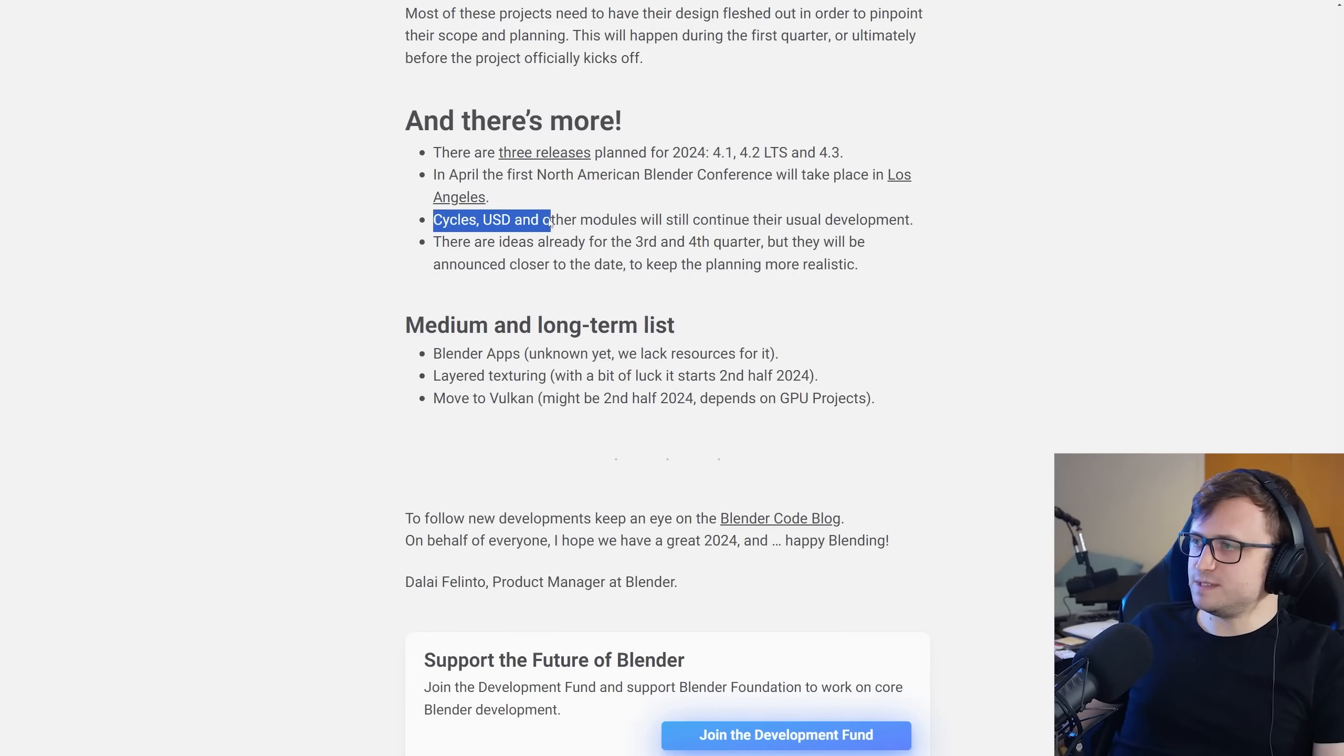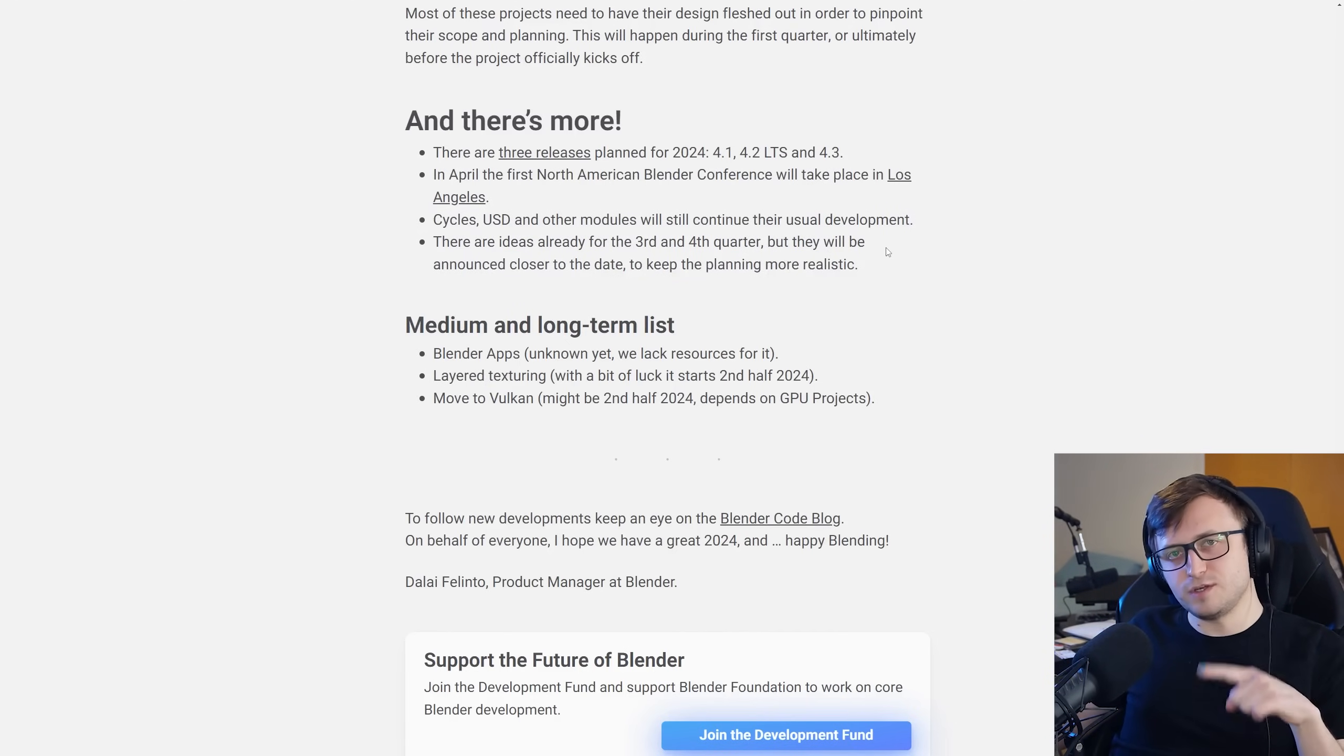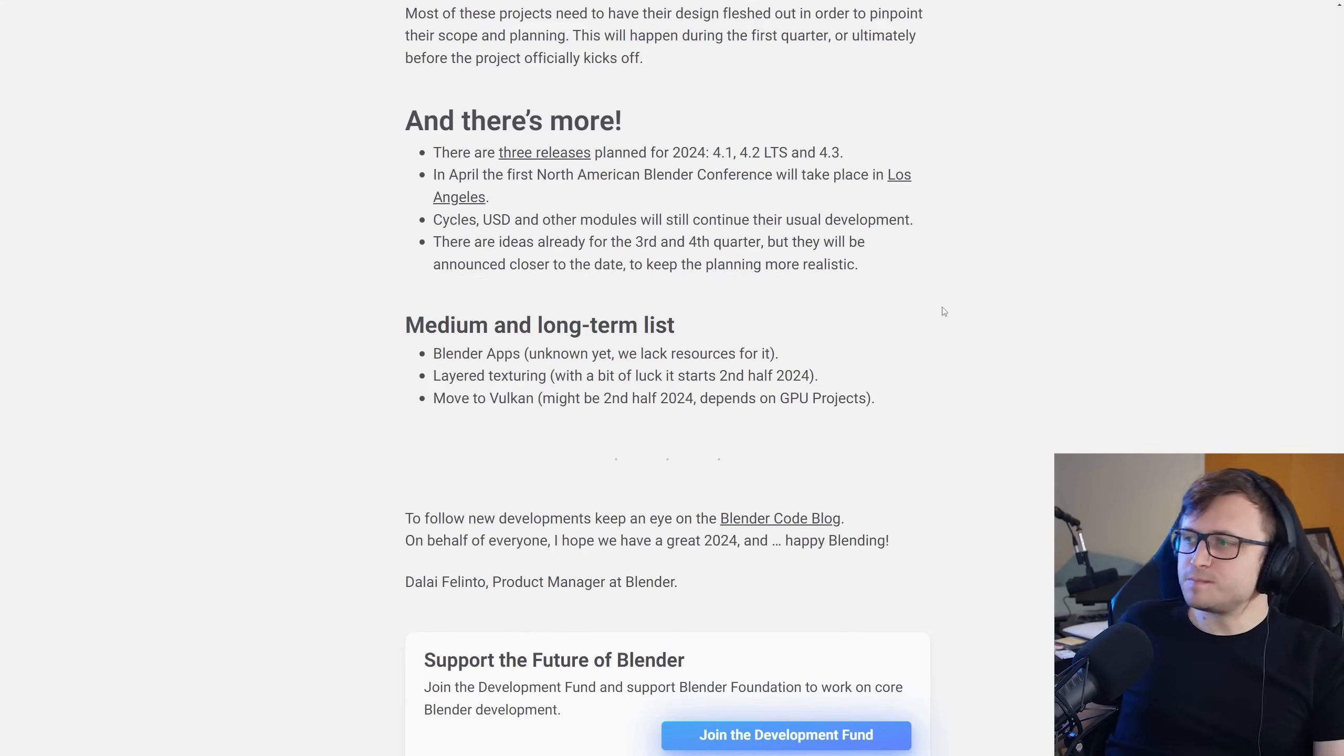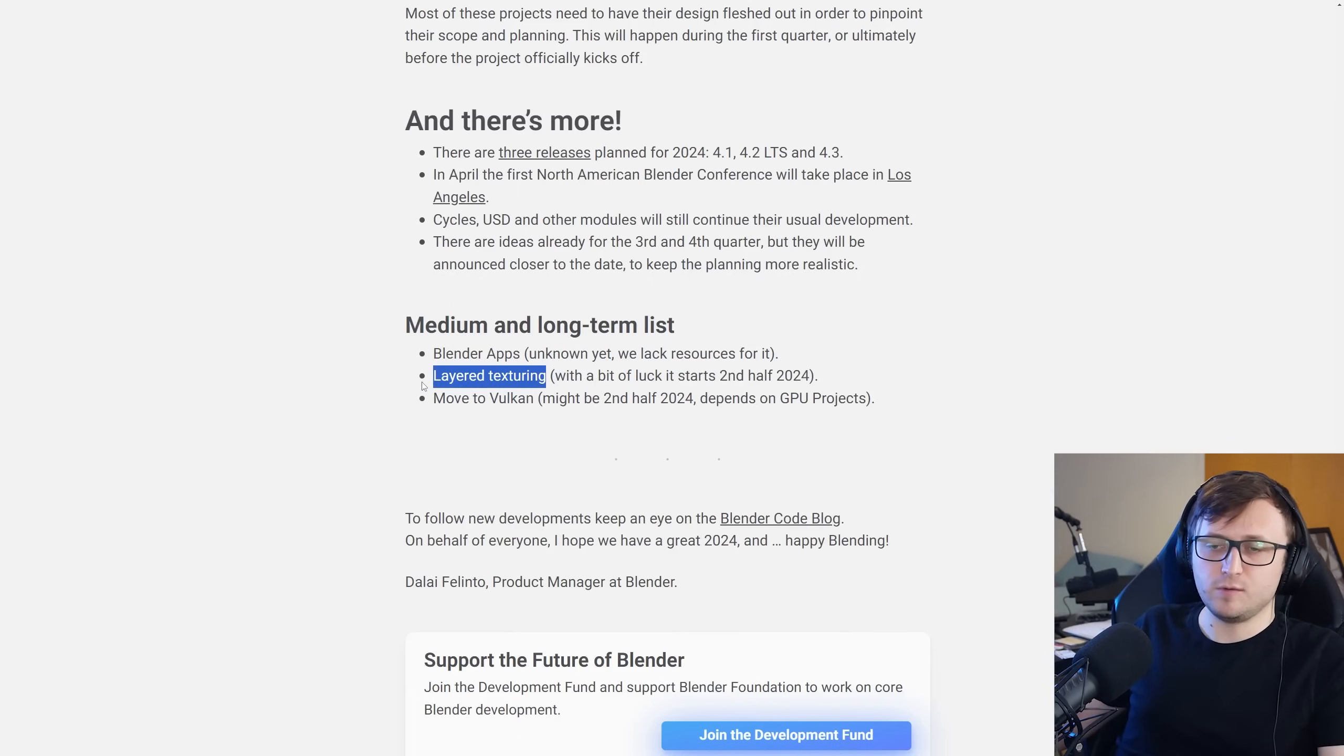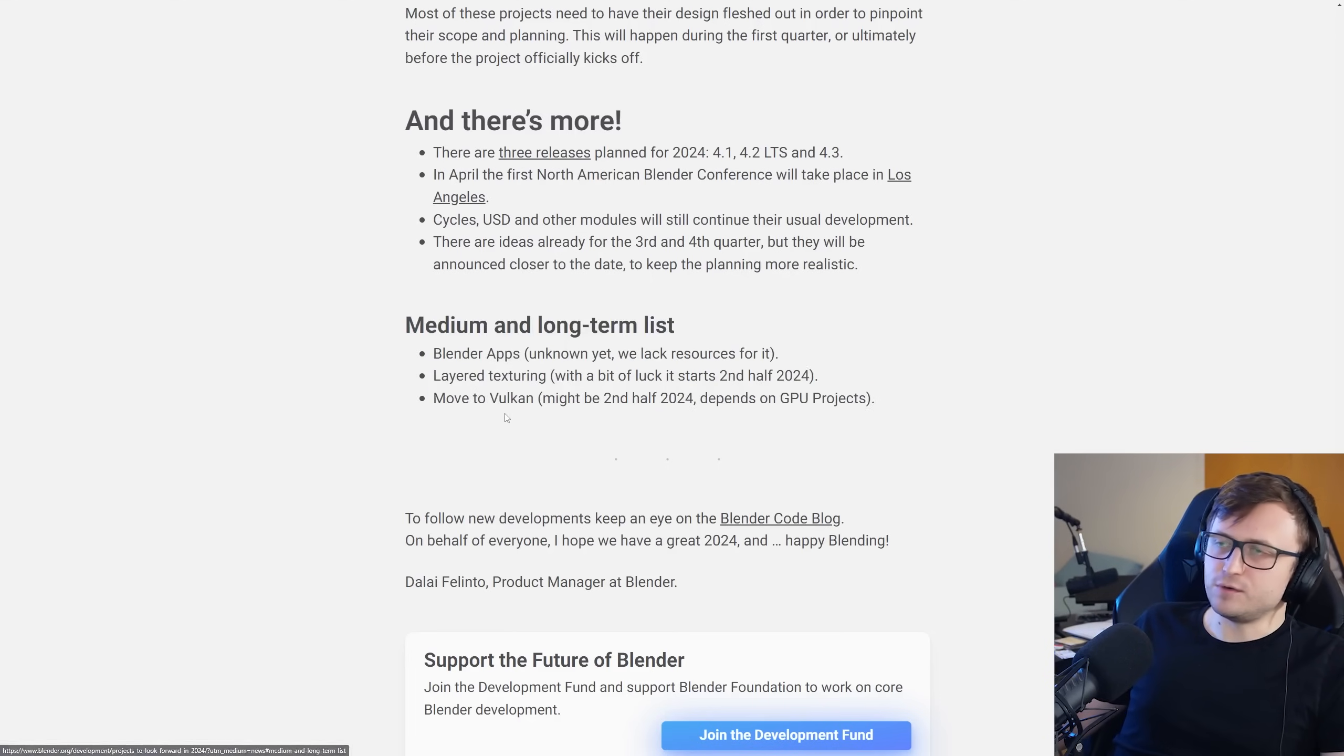Cycles, USD, and other modules will still continue their usual development. There are ideas already for the third and fourth quarter, but they will be announced closer to the date to keep the planning more realistic. Better to set expectations lower than surprise people than the opposite. Medium and long-term list. Blender apps, unknown yet, we lack resources for it. Layered texturing, with a bit of luck, it starts second half of 2024. There is a big demand for this one because we've seen that there are multiple add-ons trying to, succeeding to add layered texturing to Blender. And move to Vulkan, might be second half, depends on GPU projects. I appreciate transparency in the unknowns as well.